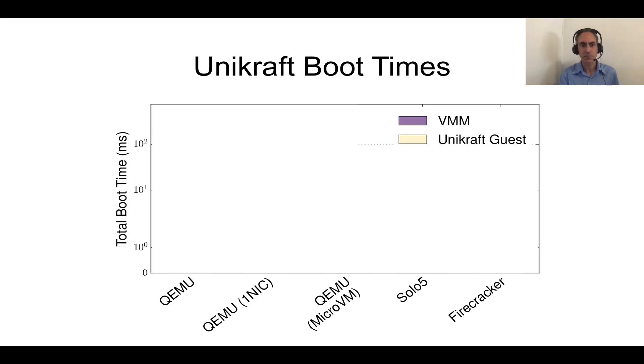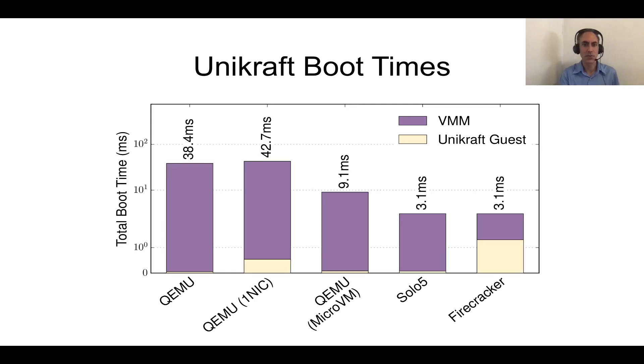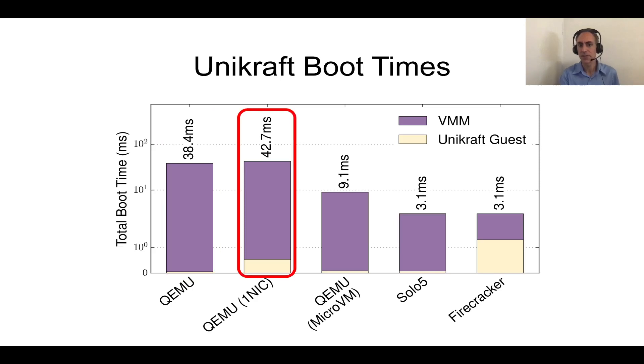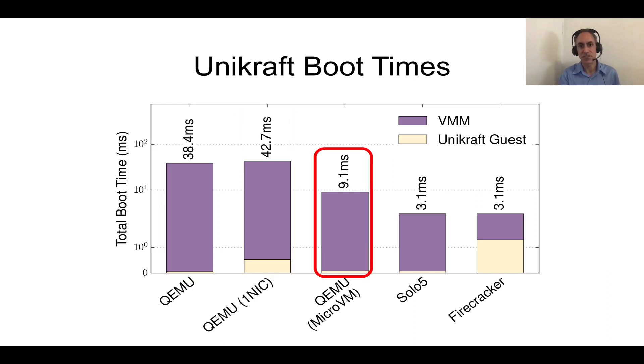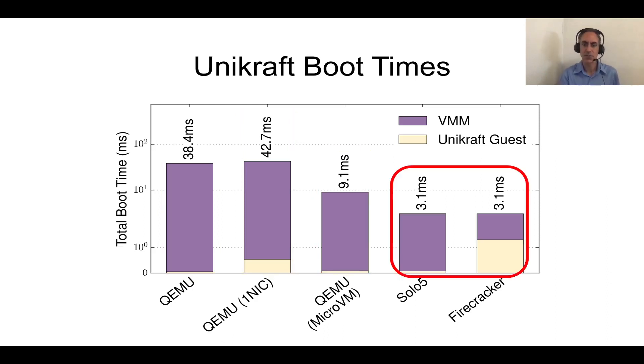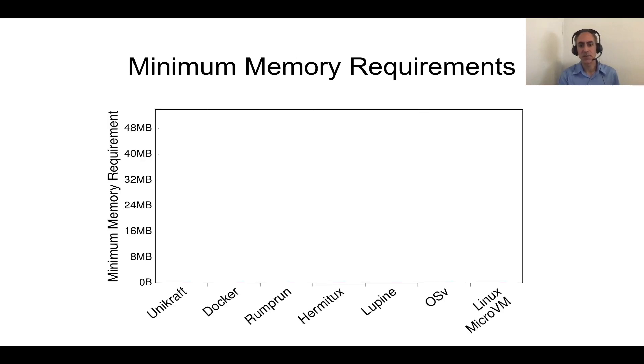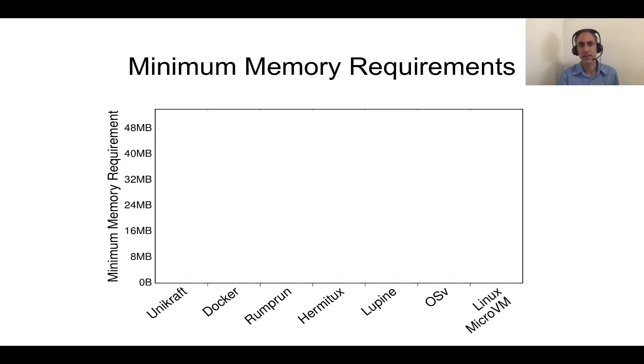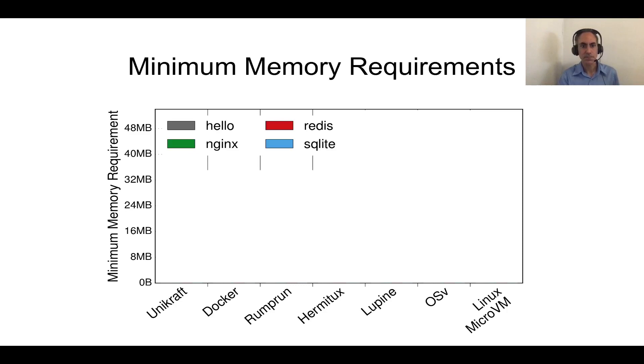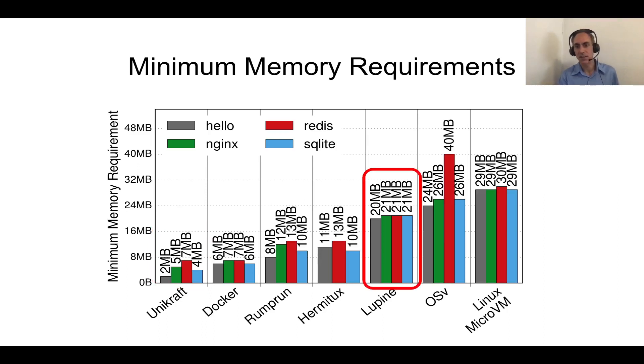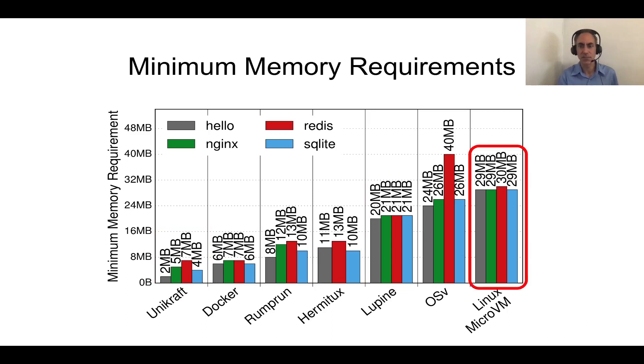And just to show you a few points, QEMU takes about 40 milliseconds. We do take a hit when we have to have a virtual device. MicroVM in QEMU is much faster, about 9 milliseconds, but the fastest are Solo5 and Firecracker, which clock in at about 3 milliseconds. Minimum memory requirements. How much memory do you need to run applications? We have memory on the y-axis in terms of megabytes, and again, a number of operating systems and projects on the x-axis. We used, once again, Nginx, Redis, and SQLite for measure. Unikraft takes somewhere in the range of 5 to 7 megabytes. Lupine, which is a Linux-based Unikernel, takes about 20 megabytes, and Alpine Linux takes about 30 megabytes.